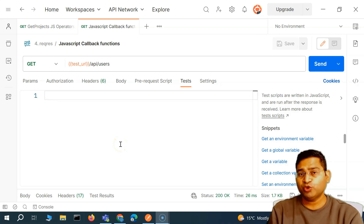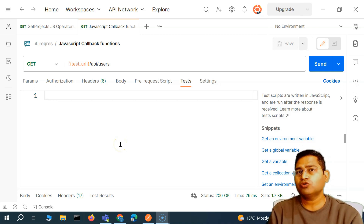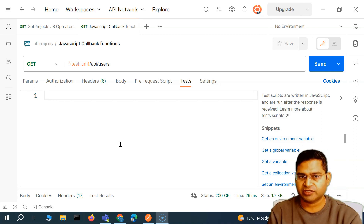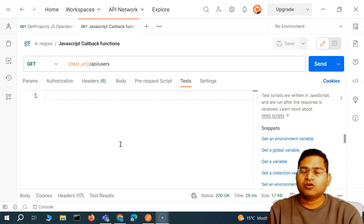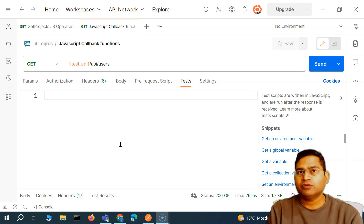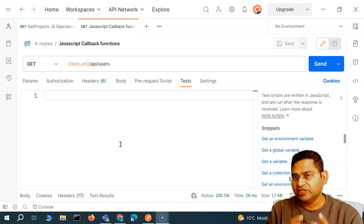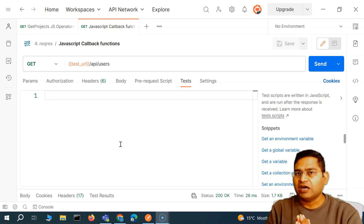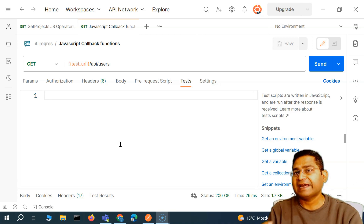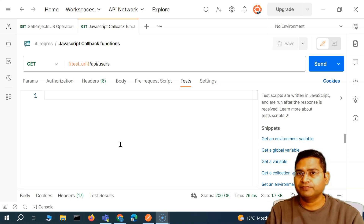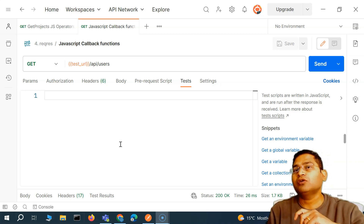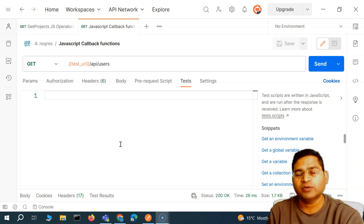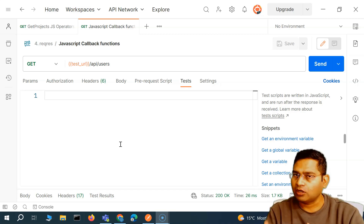Hey everyone, welcome back. In this Postman tutorial, I'm going to talk about callback functions in JavaScript. What exactly are callback functions? They are functions that can be called from another function. Say for example you have a function ABC that gets called from some other function XYZ — ABC is the callback function that gets called from the other function.